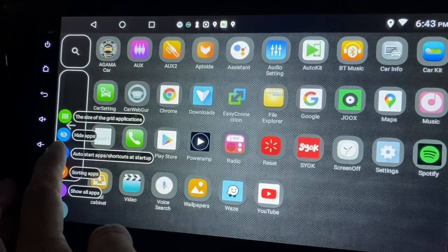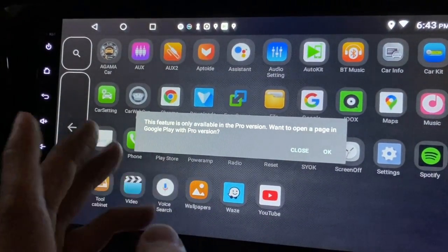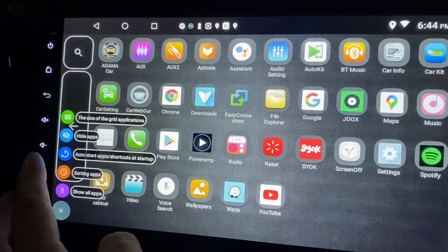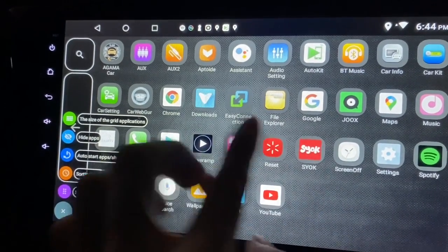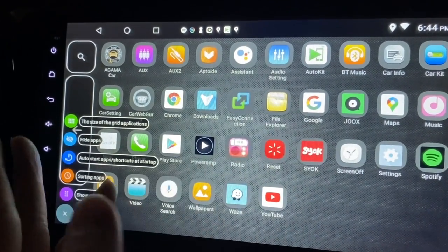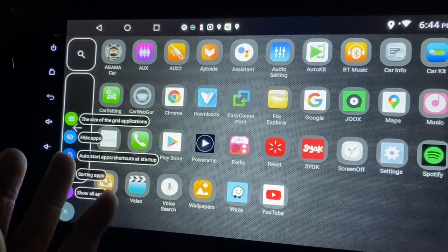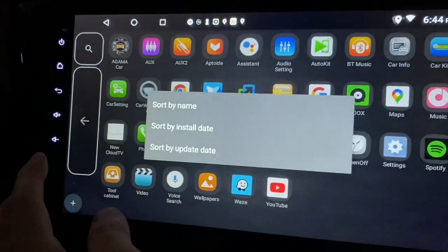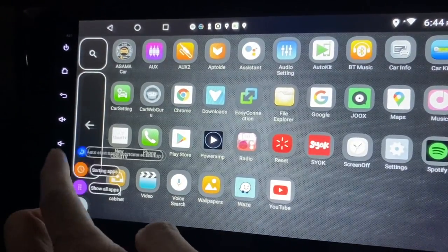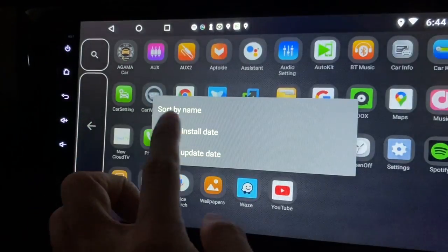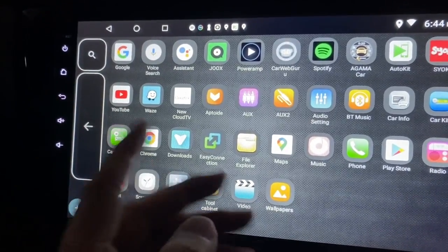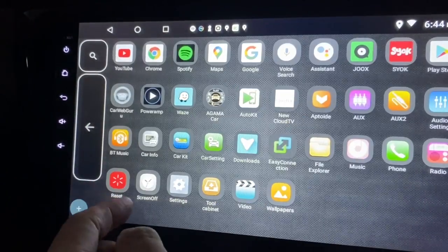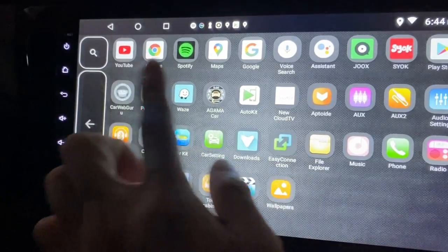How do you do auto-start? Click on it. This is only available in the pro version, so I'll just close it. I sort of know how it works - you click and then choose which app you want to start when the launcher automatically starts. Sorting apps is pretty normal - sort by name, sort by install date which shows which was installed first or last, or sort by update date which puts the most recently updated apps on top.